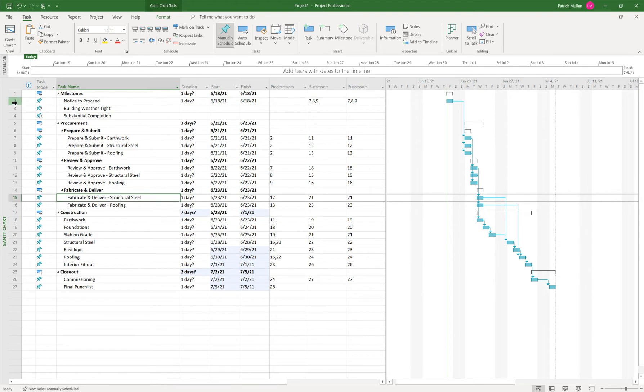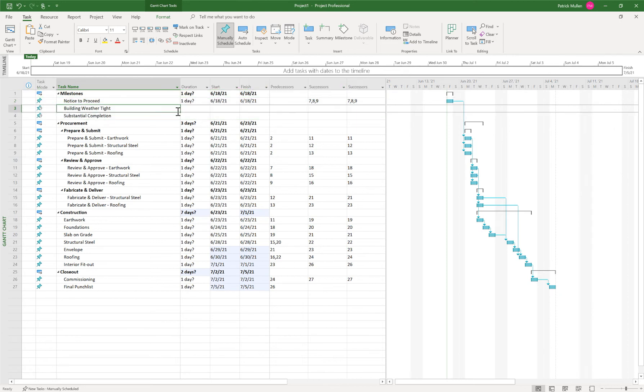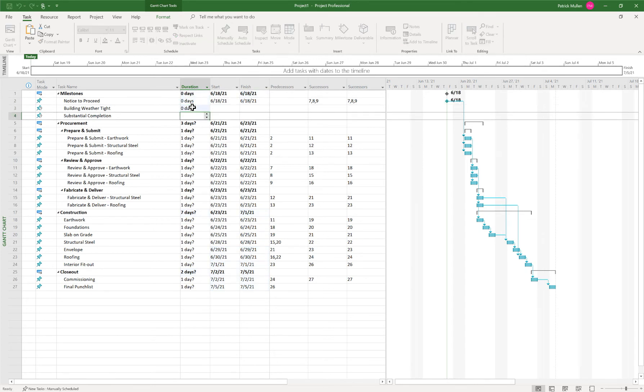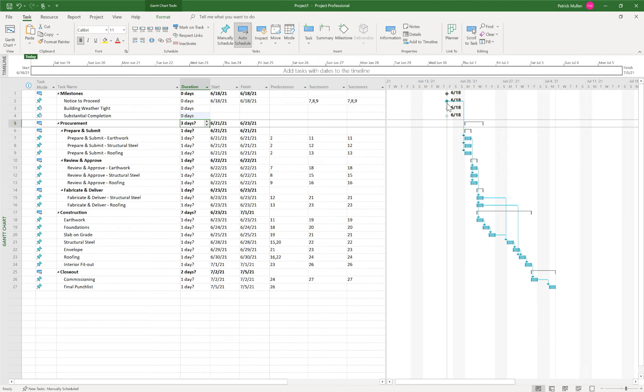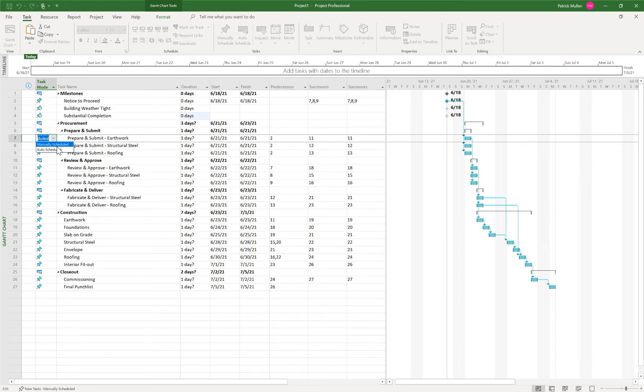A couple of things that I noticed: my notice to proceed activities, we haven't defined the duration for those yet, and they should be zero since they're milestones. So one of the things in project is anything that has a zero day duration is automatically classified as a milestone. And you'll see those over here get changed to milestones. These are all manually scheduled tasks.